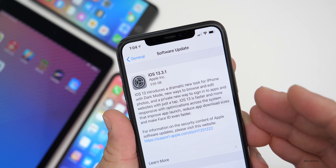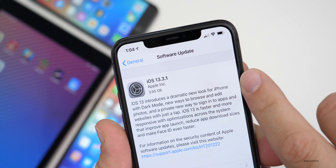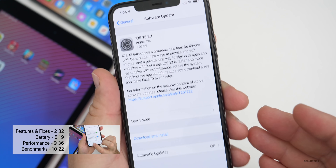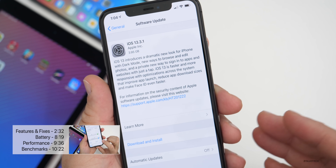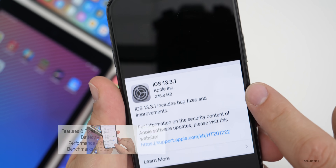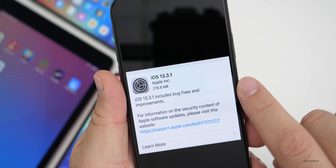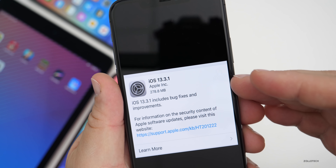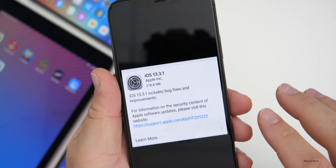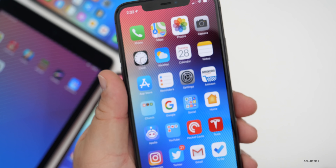Depending on which version you're coming from — if you're on the betas, it's going to be a very large 3.95 gigabytes or so. However, if you're on iOS 13.3, which was the last public release, it will be somewhere around 300 megabytes, such as 278.8 megabytes. This is what it was on my iPhone 11. So depending on your device it can vary, but if you are on one of the betas, expect it to be much larger.